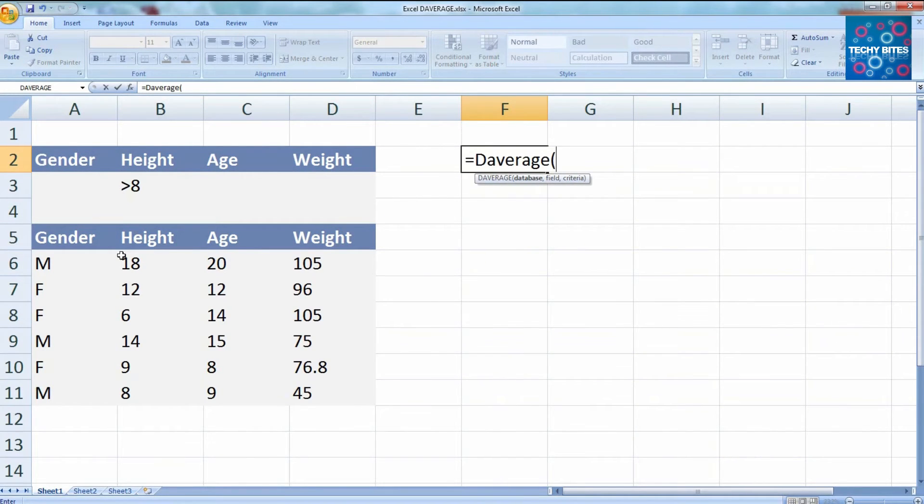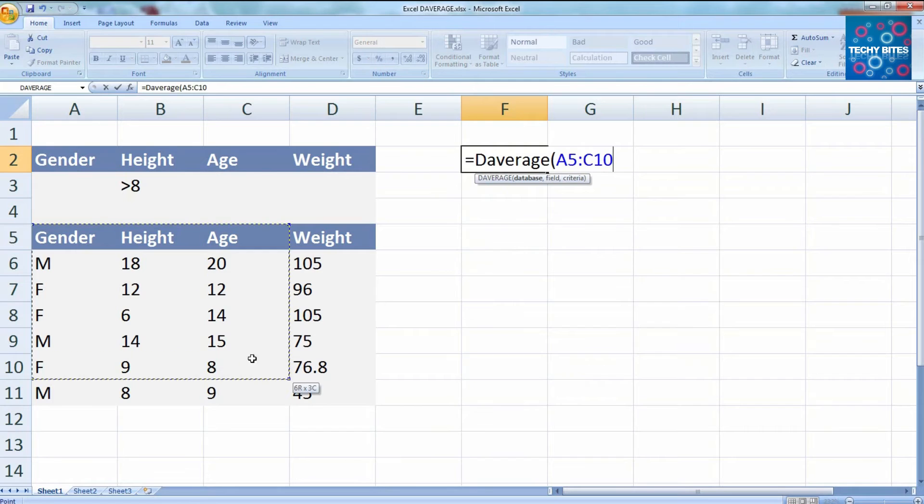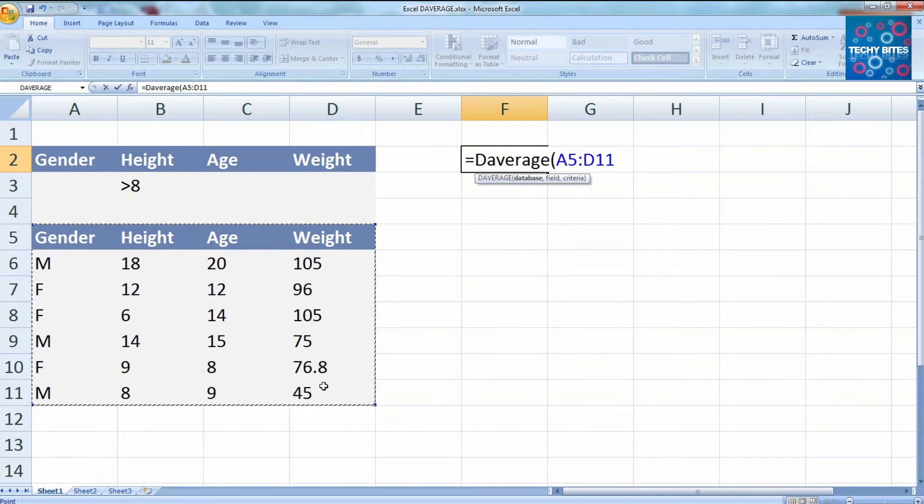The syntax for all database functions is database, field, criterion. So first we'll select the entire database and put in a comma.